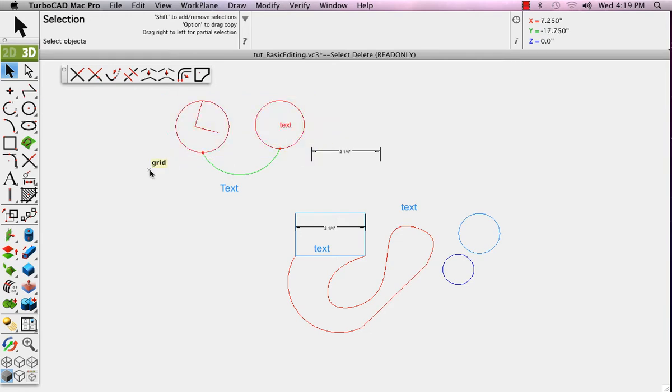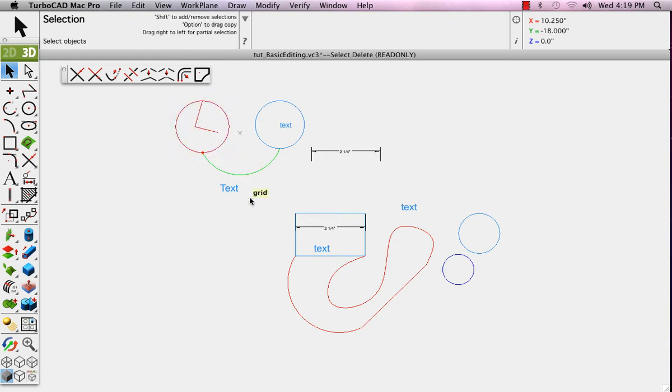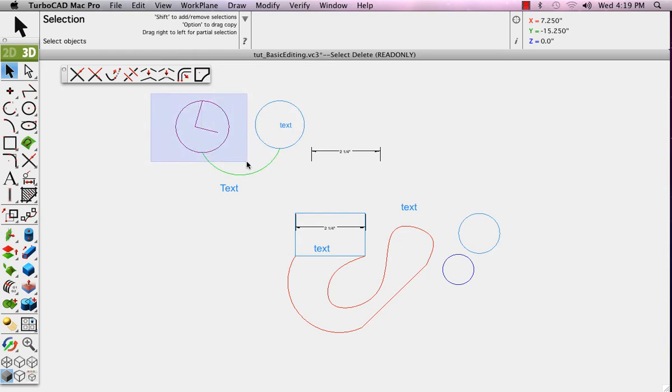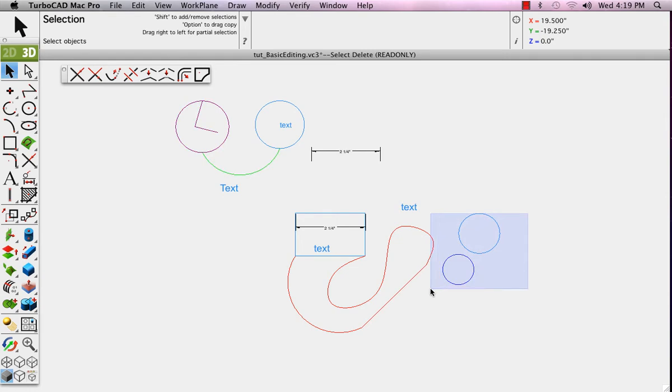This selection window will select everything totally inside the boundaries of the window when opened from left to right. When dragging from right to left, it will select objects that are at least partially inside the window. Just click outside the selection to deselect everything.